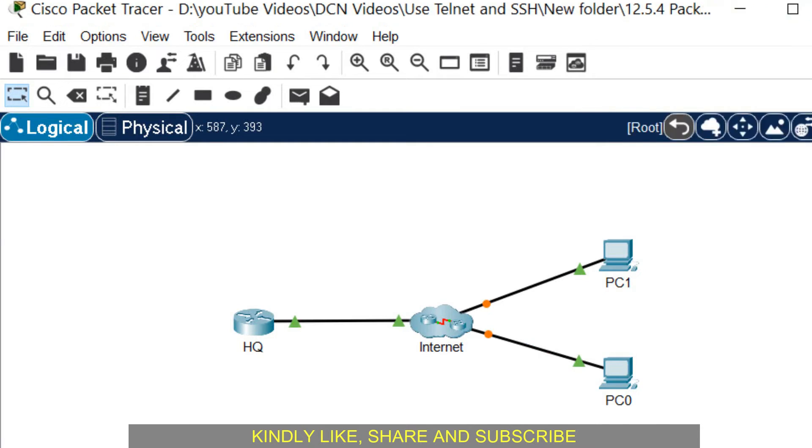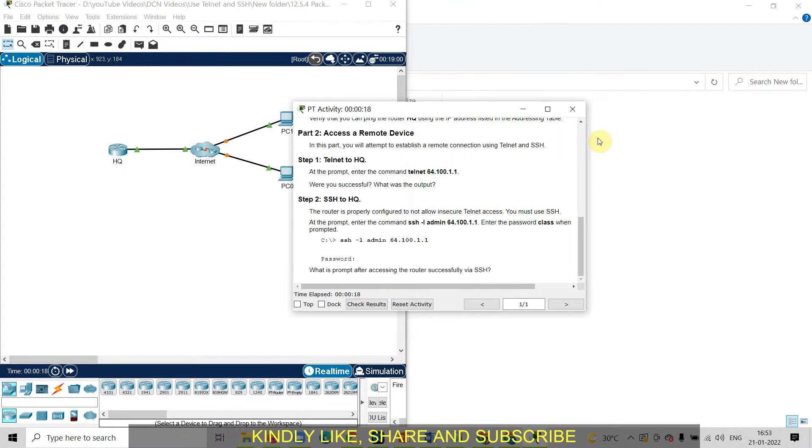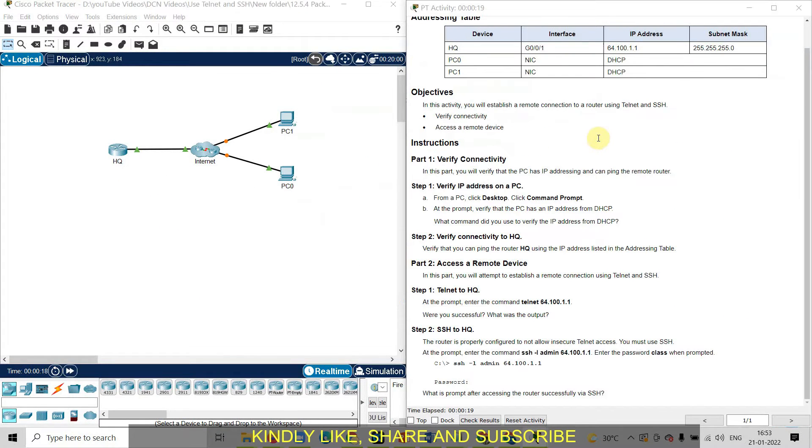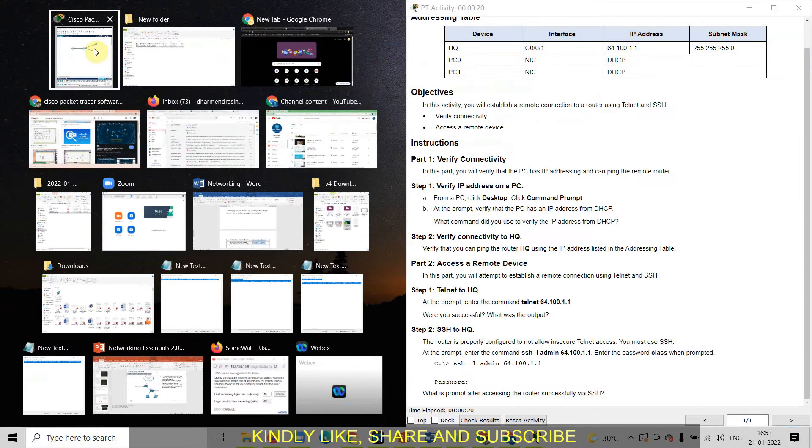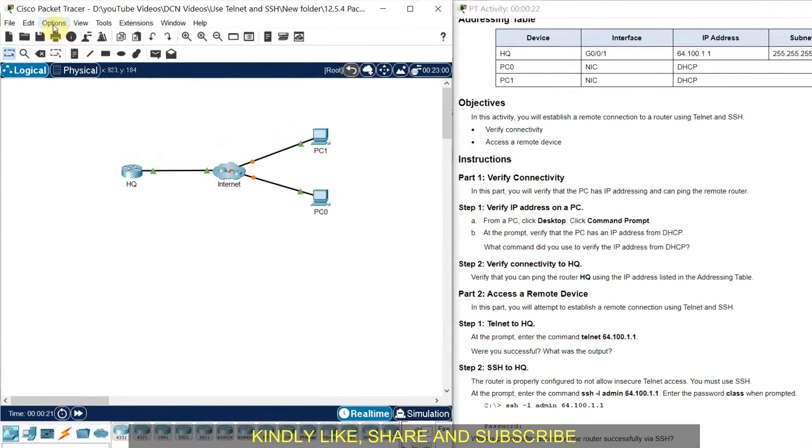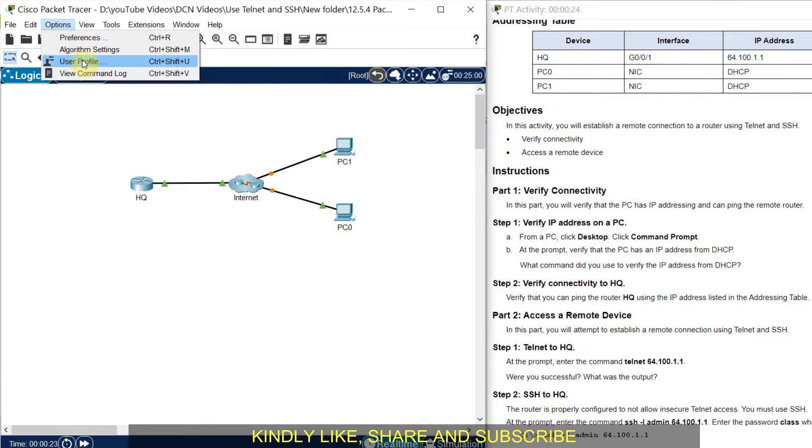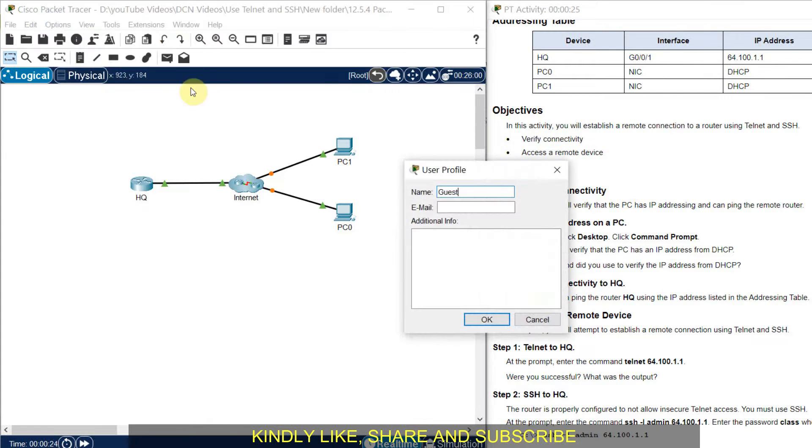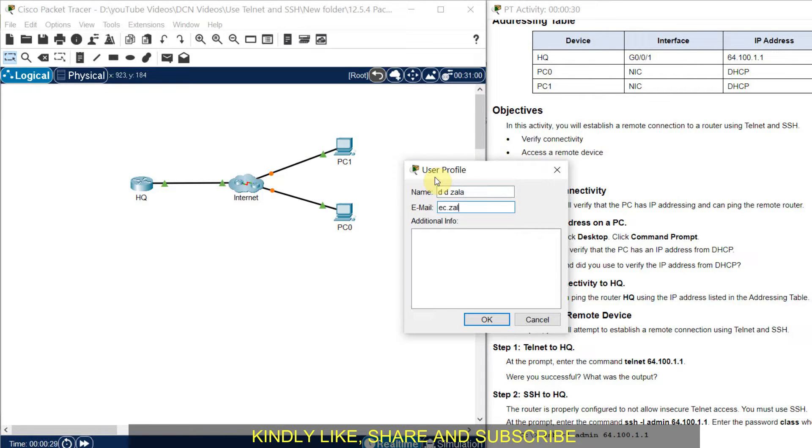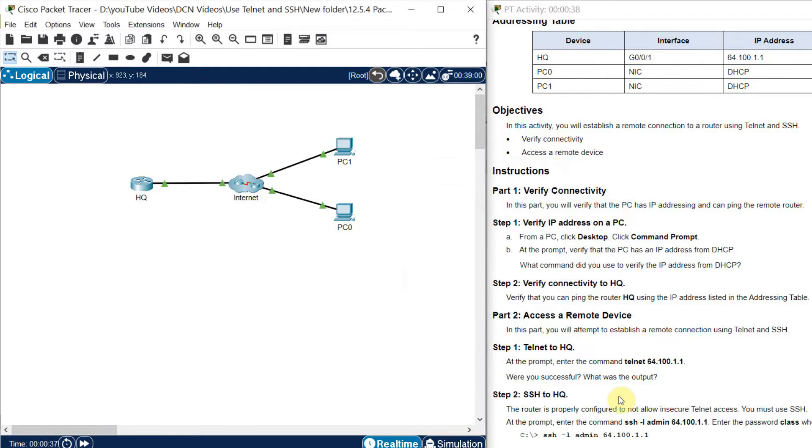Now let us split the window so you can perform the experiment easily. First of all you can go to the option, you can set your user profile, you can write your name, your email id, additional info, date, time and click on ok. So by this way you can create your user profile. Now let us perform the experiment.